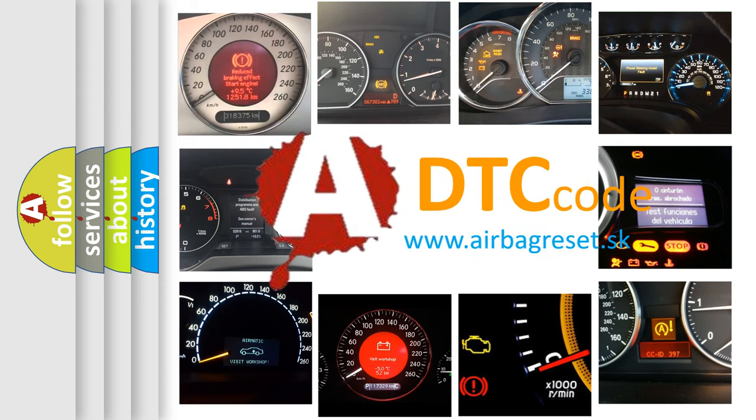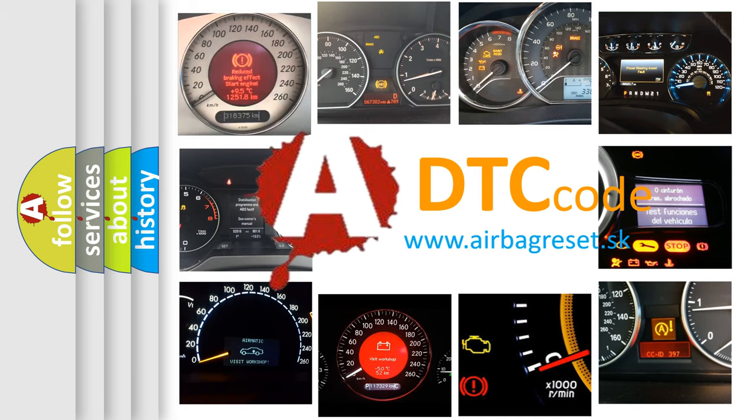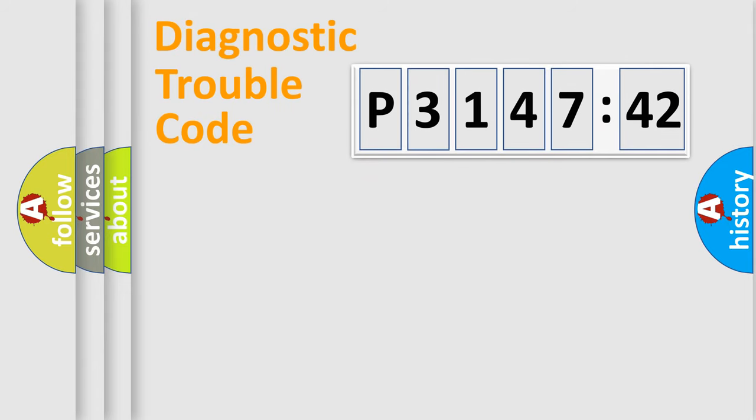What does P3147242 mean, or how to correct this fault? Today we will find answers to these questions together. Let's do this.